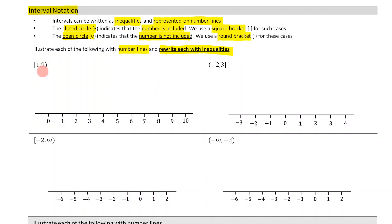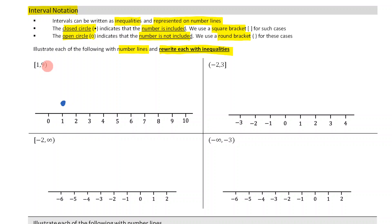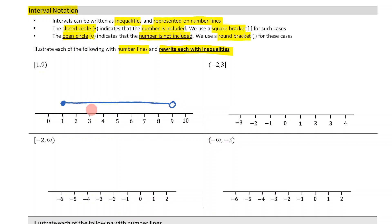Here's our first interval. It's from 1 to 9, but we have to be very careful with the types of brackets being used. Our 1 has a square bracket associated with it, and that square bracket means the number is included, so we use a closed circle at 1. Our 9, on the other hand, has a round bracket, which means the number is not included, so we use an open circle at the 9. I put a line in between them and there is my number line.